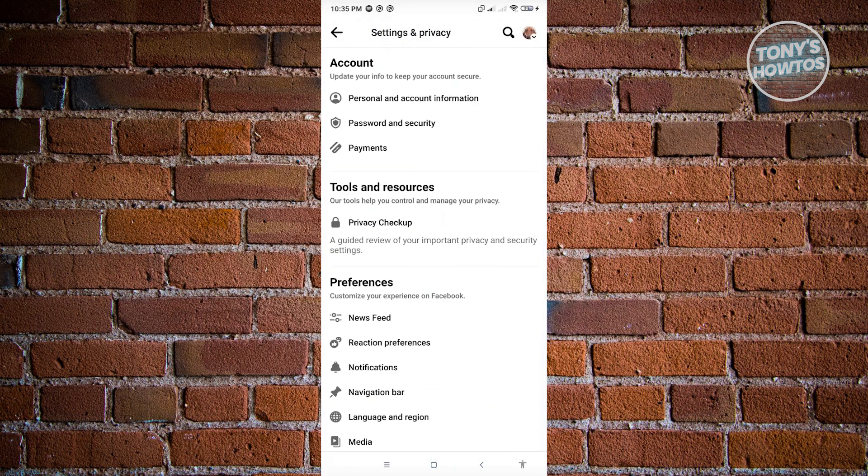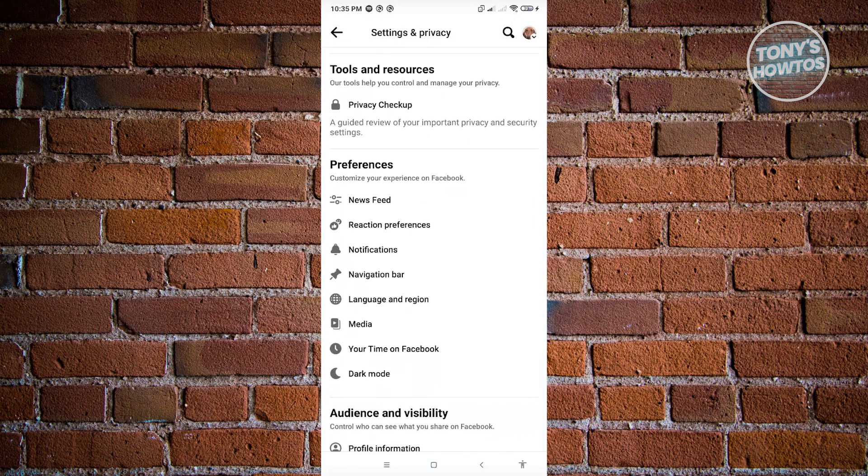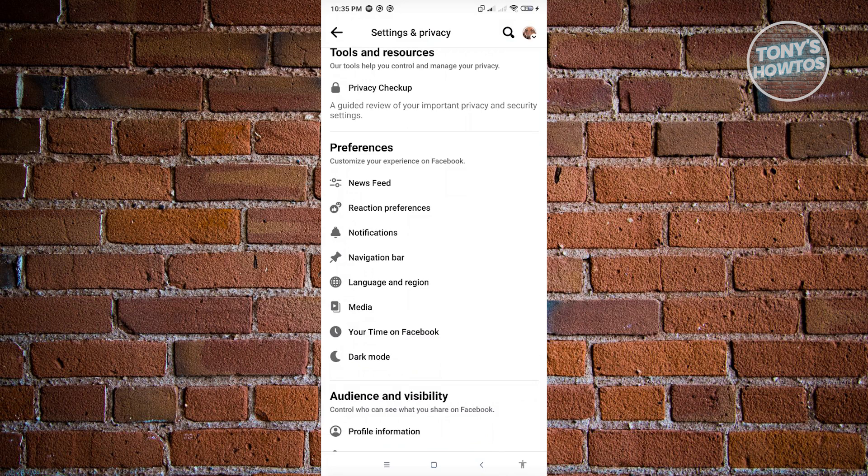From here, you want to scroll down a bit until you see the section that says preferences. In this case, we want to go ahead and click on media.